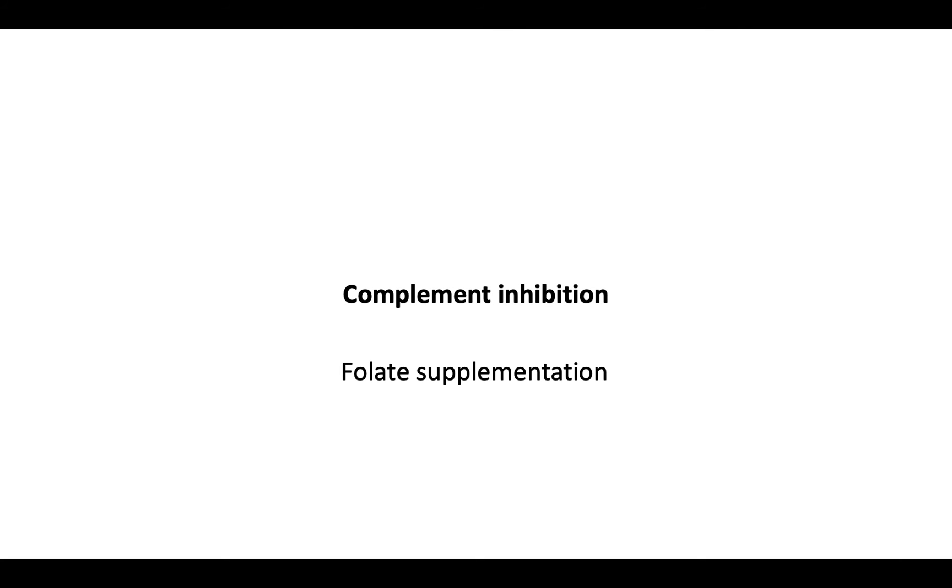Finally, let's touch briefly on management. The primary treatment strategy is complement inhibition with a complement inhibitor such as eculizumab. For chronic hemolysis, folate supplementation is recommended.